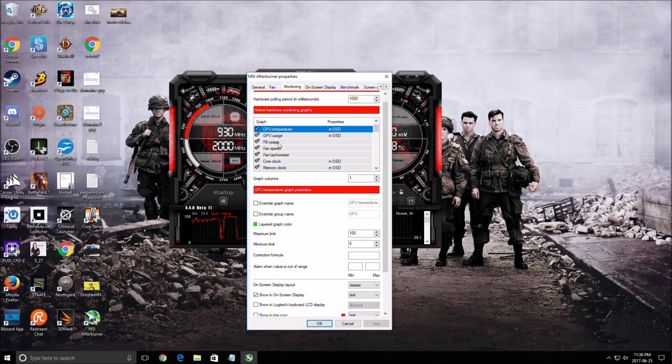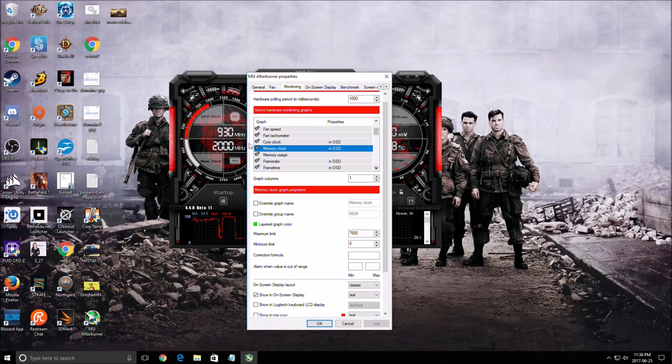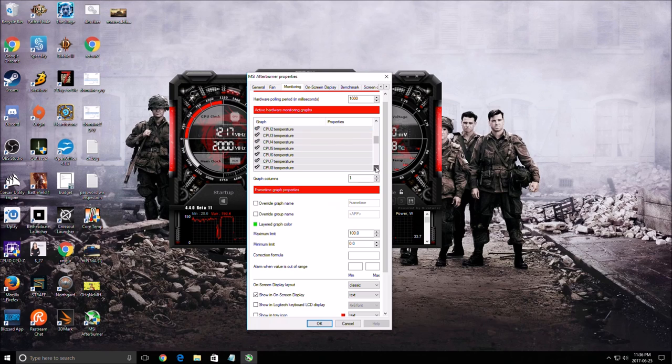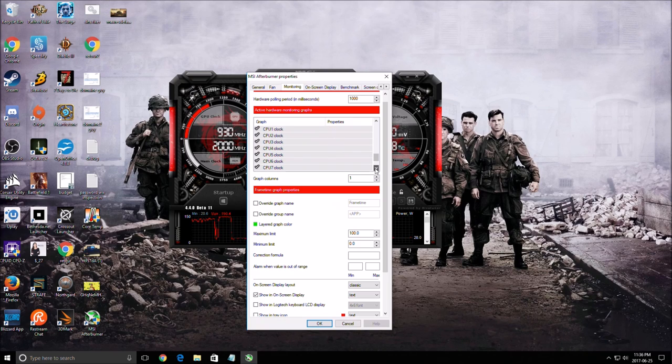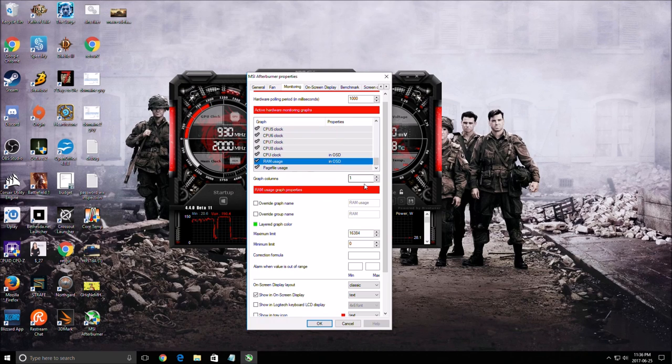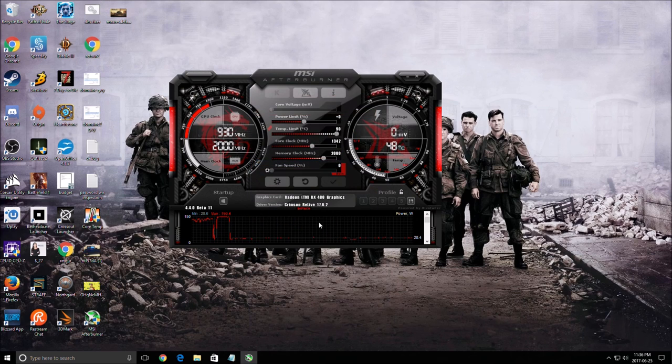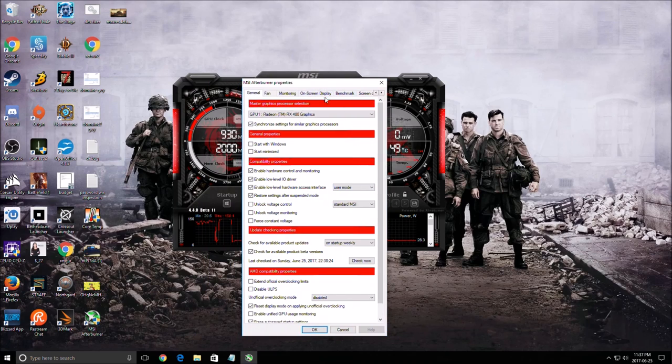So we will need temp, GPU usage, core clock, memory clock. So we're still on the GPU right now. Frame rate, very important. Frame time. After that, CPU temp, CPU usage, CPU clock and RAM usage. After that you just press OK, make sure that it's saved.